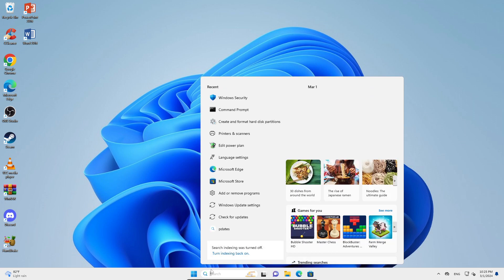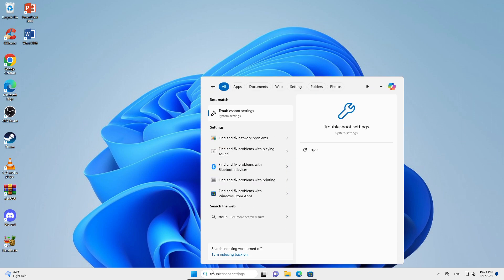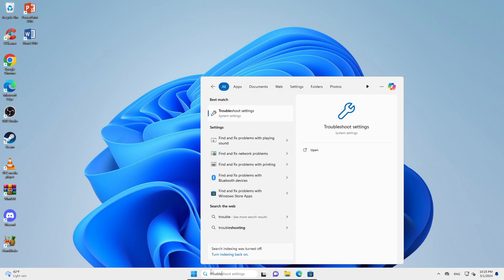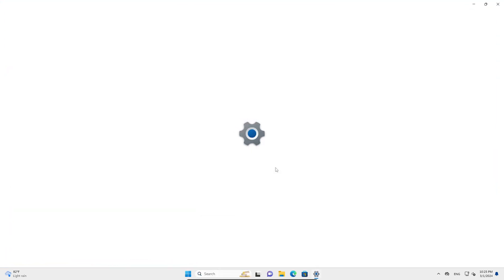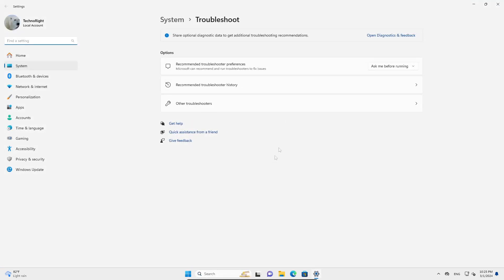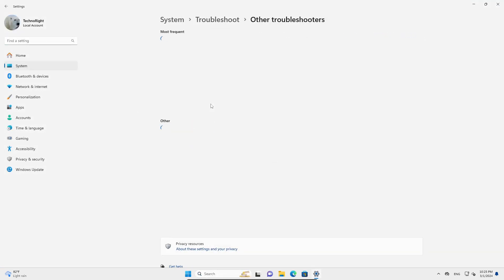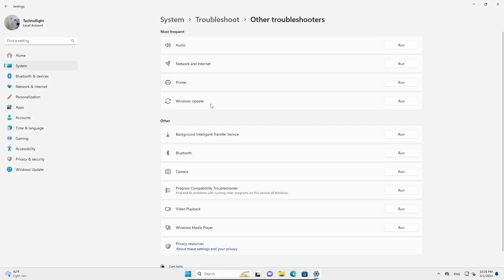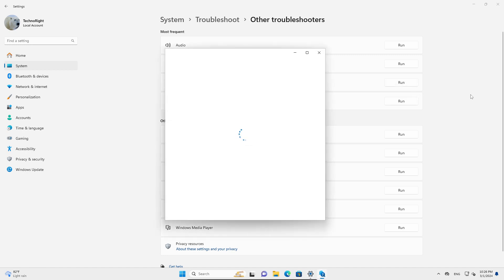You're going to search for troubleshoot settings, and then go into other troubleshooters. Here in printer, you're just going to click on run.